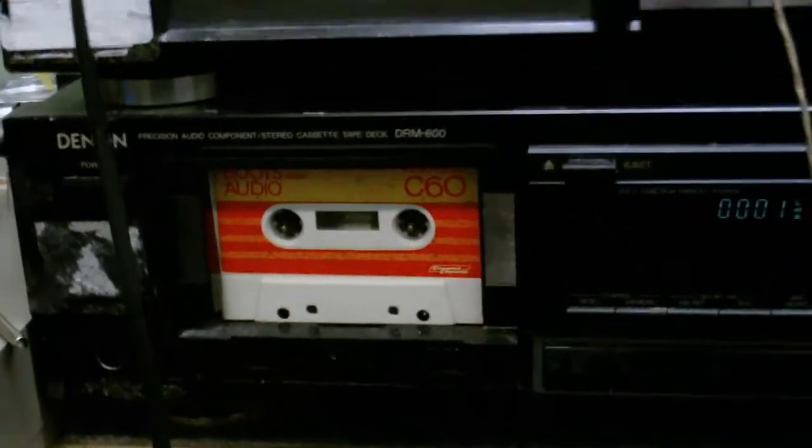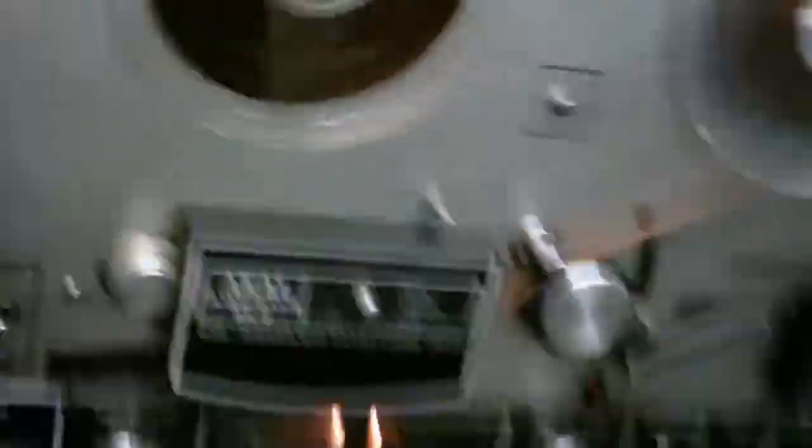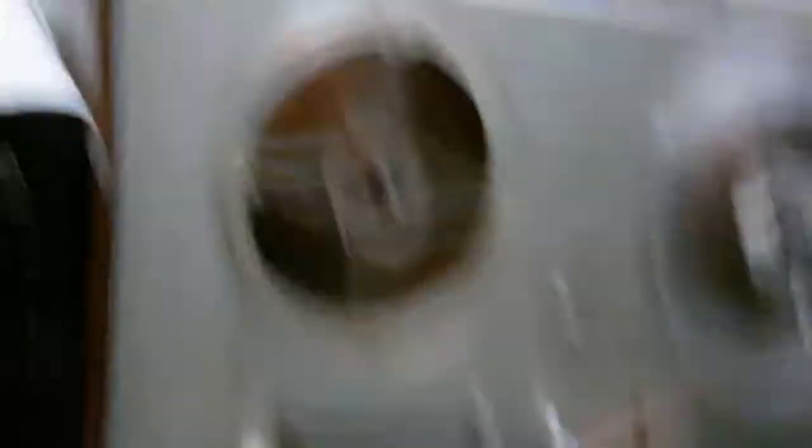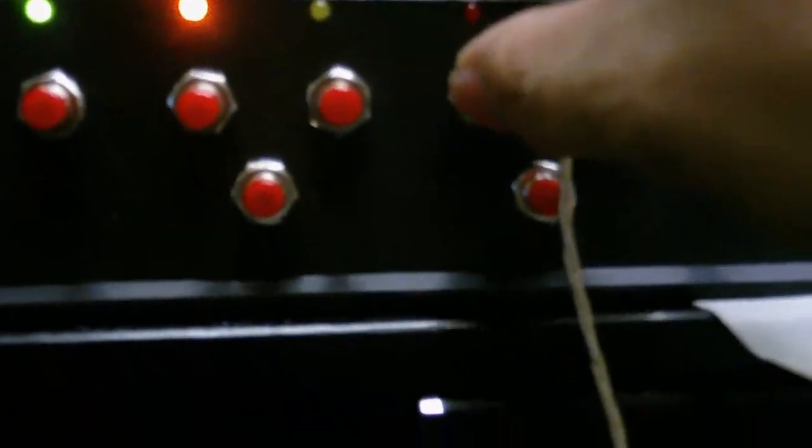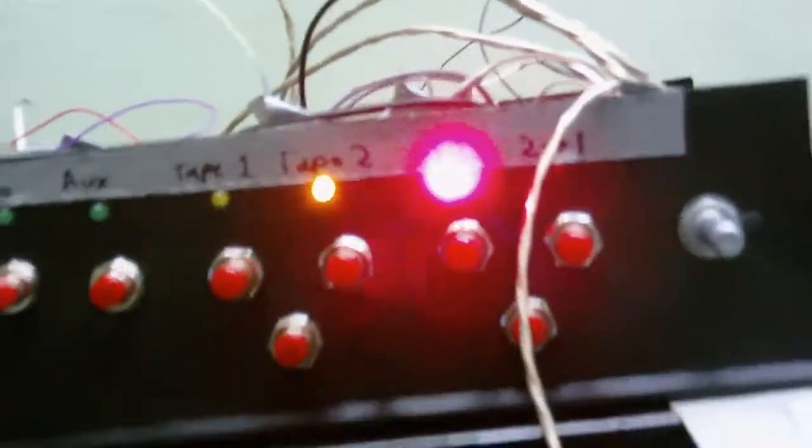Now, I'll just show you the tape dubbing feature now. The Denon is tape one, and the Akai is tape two. I want to select one to two. Now, I'll start this tape by playing.